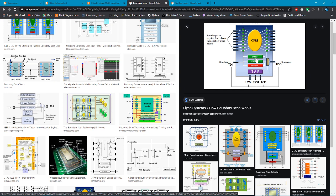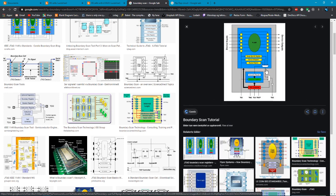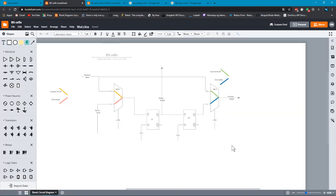We have identity, bypass, and I am going to implement the TAP controller, instruction register, and bypass. The identity is not necessary, it's optional, so I'm not implementing this. We have these green boxes which are the cells, and the core logic is in the center. We have two multiplexers here. Inside the yellow cells we have a multiplexer, a D flip-flop, two multiplexers, and two flip-flops.